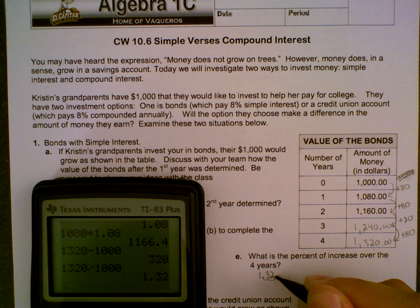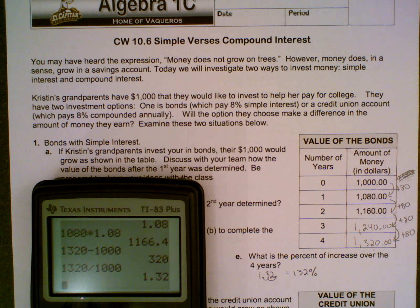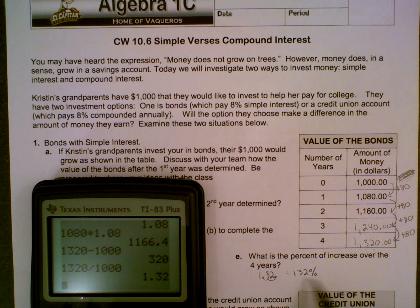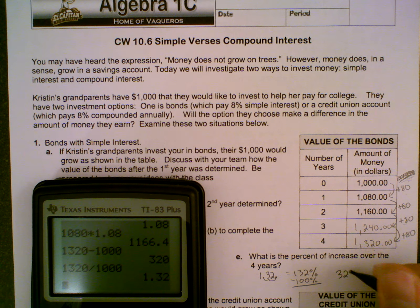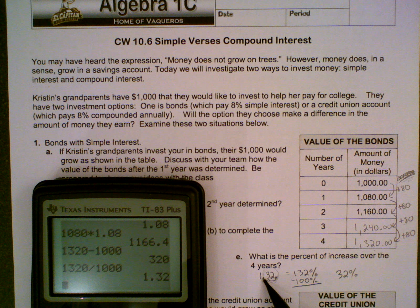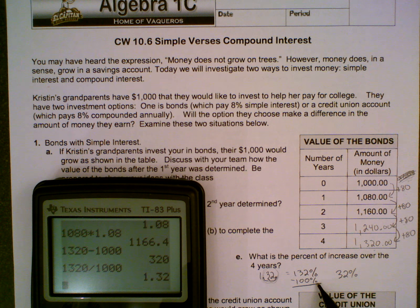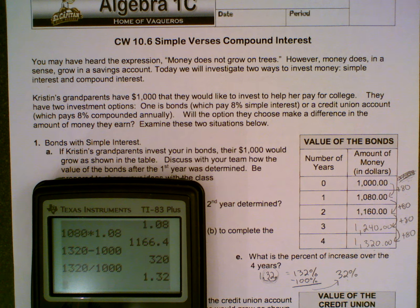Question B: how is the value of the bond after the second year determined? It should have the same pattern. So if I add 80 to 1,080, do I get that? Yes — 1,080 plus 80 is 1,160. If I multiply 1,080 times 1.08, let's see if that works. 1,080 times 1.08 — that is not the same number, so that doesn't work. That means my pattern is not multiplied; I'm going to be adding $80 each time. So the answer is: add $80.